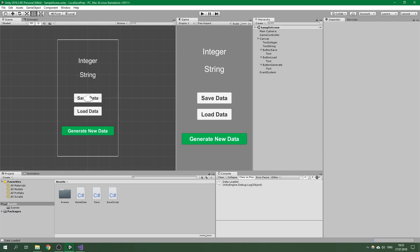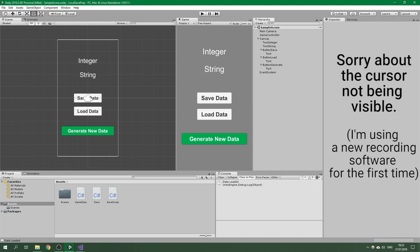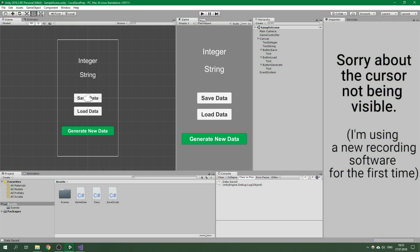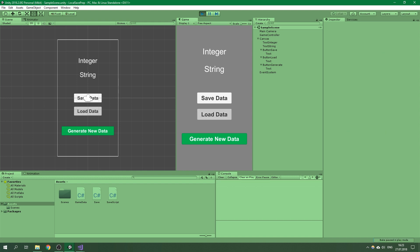Hello, welcome to Resale Coder. In this tutorial you are going to learn how to create local saves in Unity. When we launch the game we'll be able to generate new data, displayed in text fields, and then we can save this data. We can stop playing the game, play again, and then load the data from the hard drive.